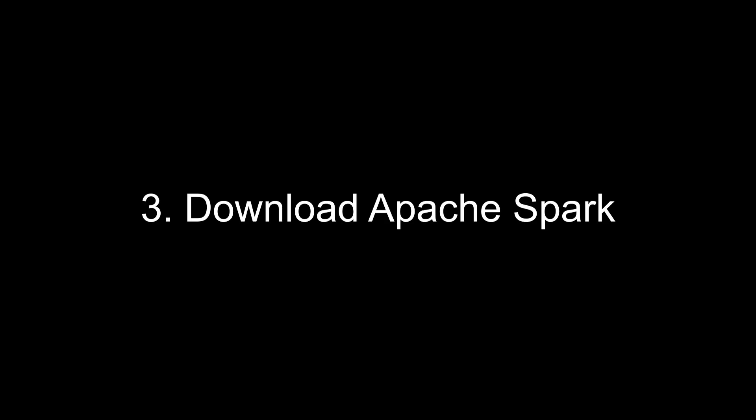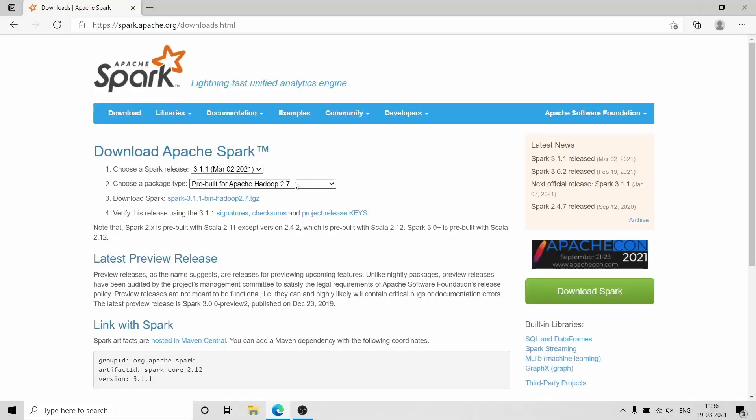The third step is to download Apache Spark from the Apache Spark website. The URL will be in the description box.